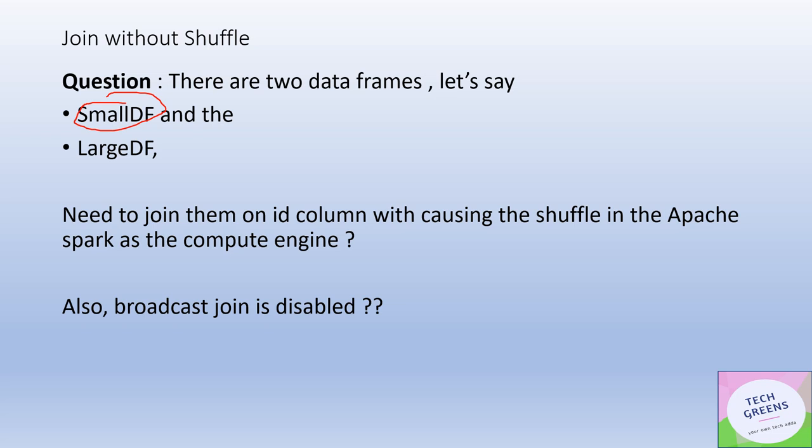One very quick answer could be: let's do a broadcast join. It will not result in any sort of shuffle, because if my small DataFrame is really small — the default size threshold for broadcast is 10 MB — and I have not explicitly disabled broadcast (it's enabled by default), then joining a small DataFrame with a large DataFrame will result in a broadcast join. In a broadcast join, the small DataFrame is copied onto the corresponding nodes where the large DataFrame partitions are residing.